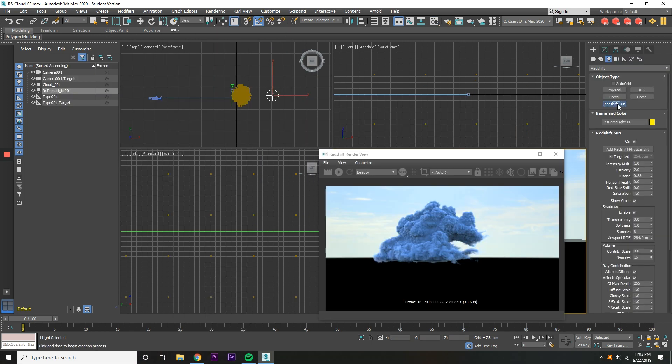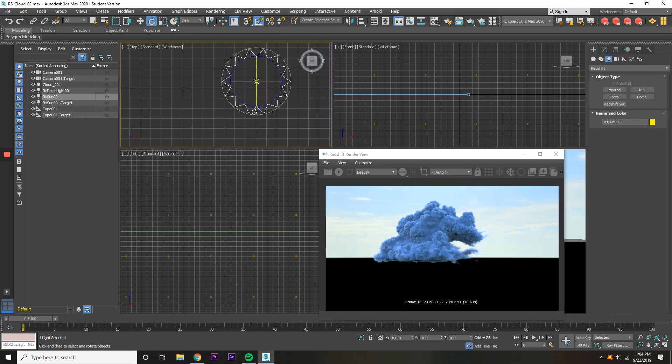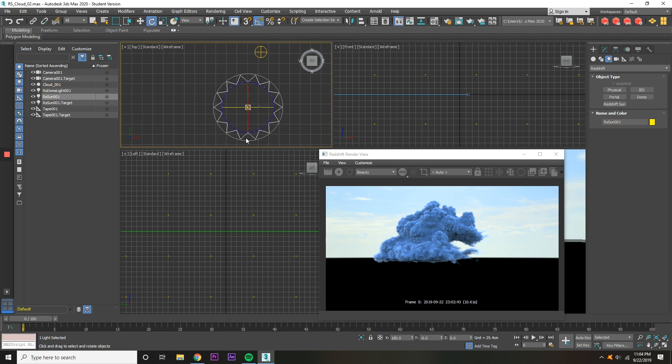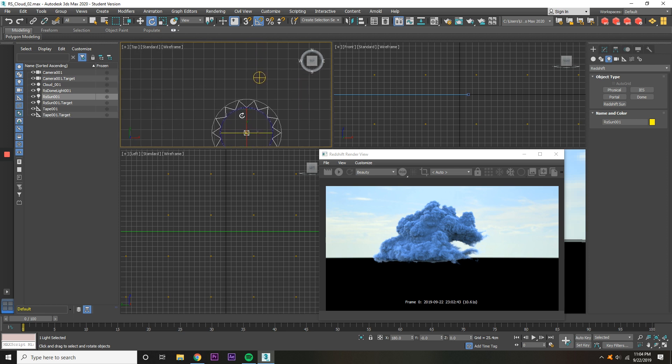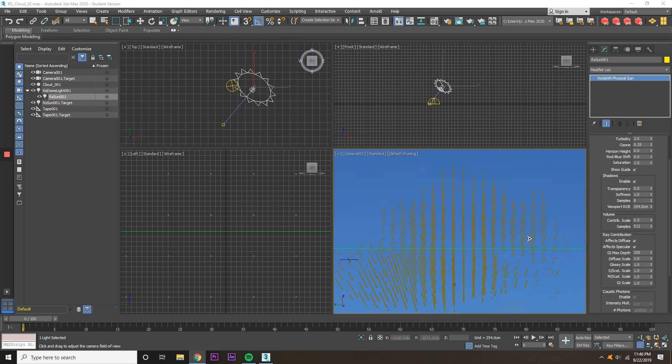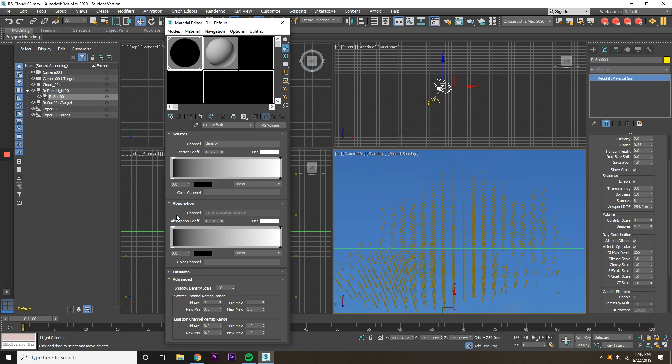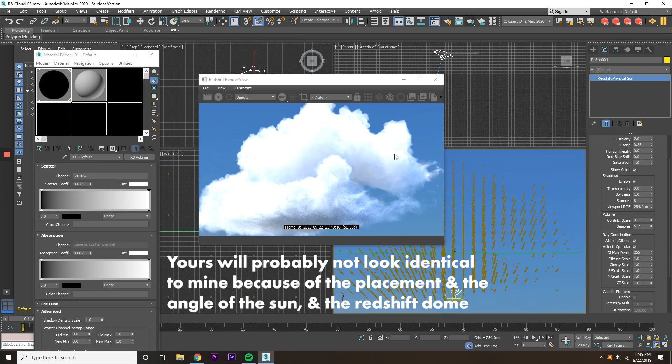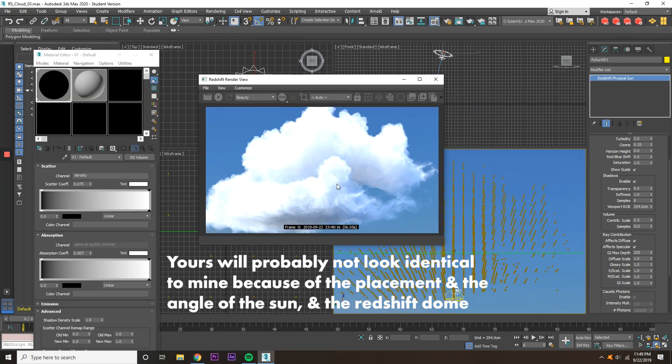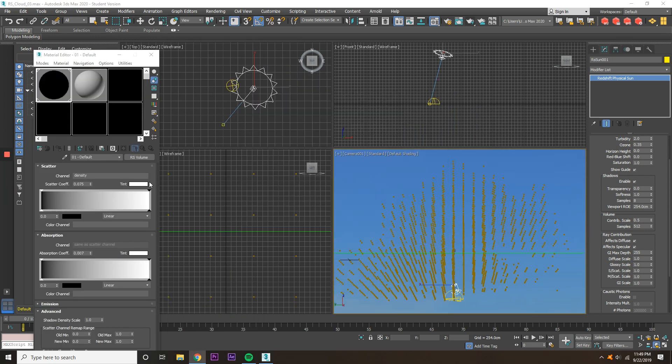Now go through the Light Panel and select Red Shift Sun. Place it by the Dome and parent it to the Dome. Move the Sun so it's at an angle to the cloud that you like. Change the Absorption to 0.007. Now you can start getting that fluffy, more realistic look to the clouds. It's all about small adjustments, really.